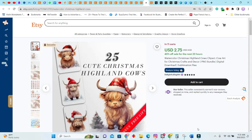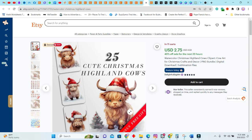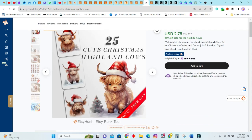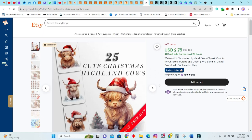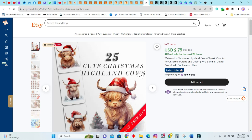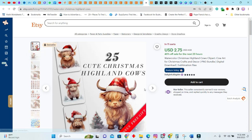Today I would like to talk about some holiday digital products that you can make and add to your shop that will sell like hotcakes. We have a watercolor Christmas Highland cows clip art, these are very cute. This came up as a bestseller. Since this is a Christmas item, it is also a seasonal item, so I will not really look at the number of sales.